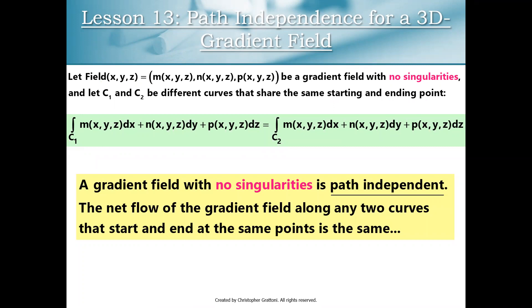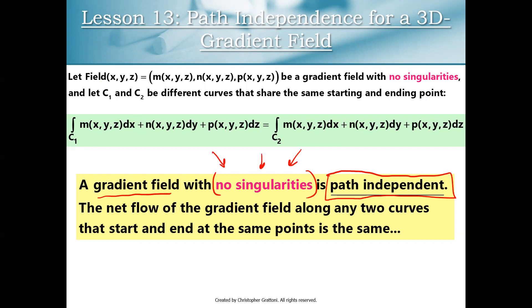Everything we discussed about path independence was predicated on the gradient field having no singularities. A gradient field with no singularities is path independent. Watch out on problems for edge cases where you have a gradient field with singularities — those cases require more subtlety. In three-dimensional space, sometimes we can deal with singularities and retain path independence, and sometimes we lose it. Always look out for singularities and think carefully about the particular situation. More content on handling singularities is coming, but in terms of lecture notes, this is our last lecture of the year — congratulations and good luck on your triad problems.